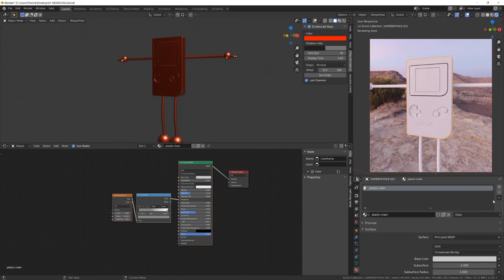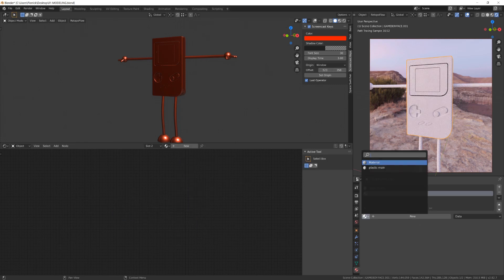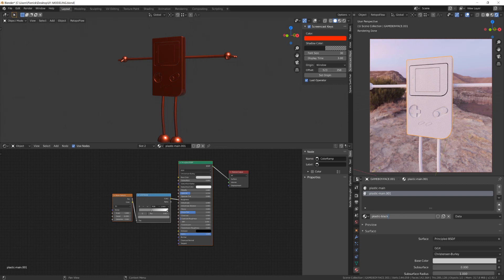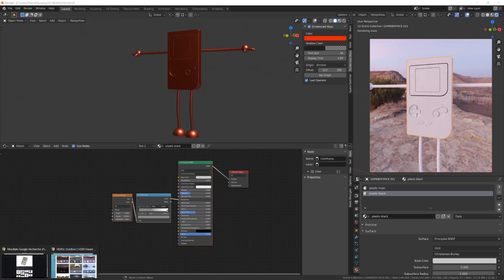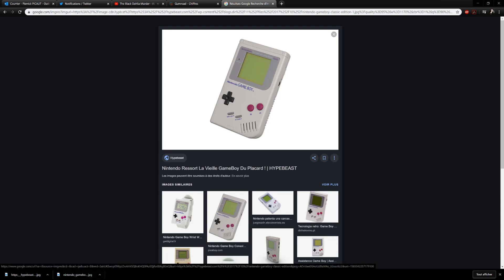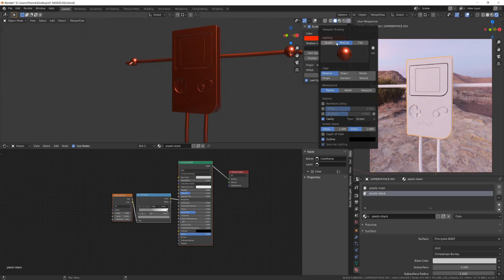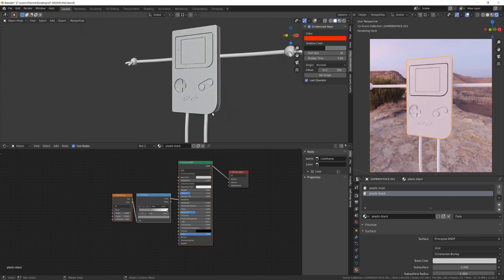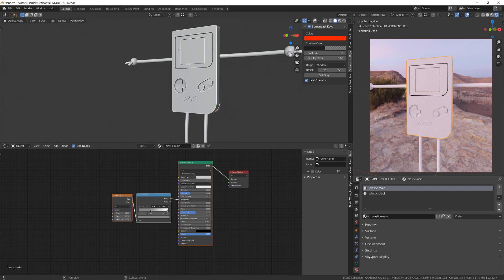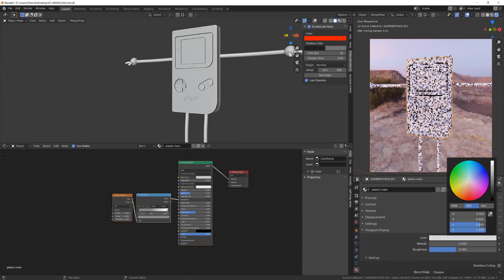I can now create a new material slot, load the plastic we have created, and duplicate it so that I won't be destroying the current material. We'll call this plastic black. Now we need to assign this material to other parts such as the cross controller. You can change the preview of a material in the 3D view by switching to material view, and then in the viewport display give it a color.